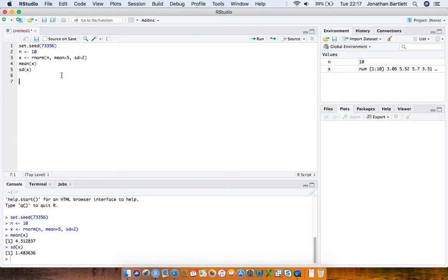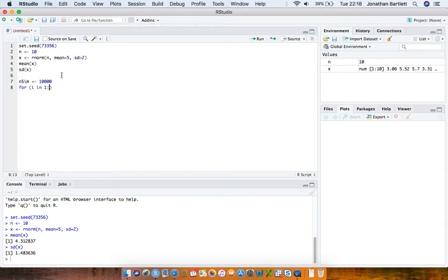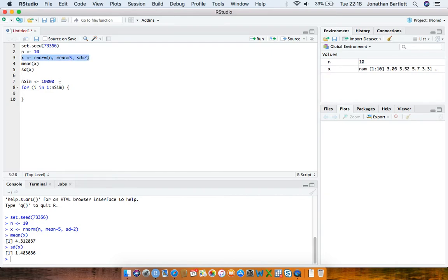We're now going to do a simulation study where we repeatedly generate samples from this normal distribution and on each sample store the sample mean. I'll define n_sim as the number of simulations — I'll choose 10,000. Then I'll write a for loop with variable i going from 1 to n_sim, and within the loop generate a vector of 10 values from the same normal distribution with population mean 5 and population standard deviation 2.